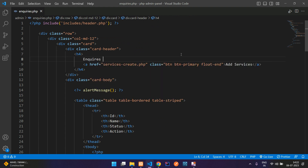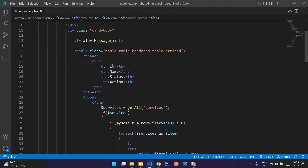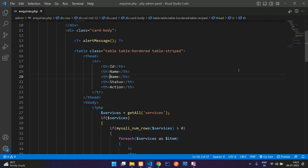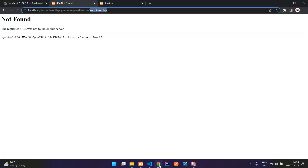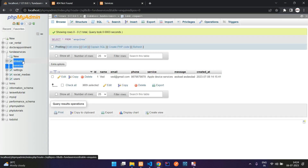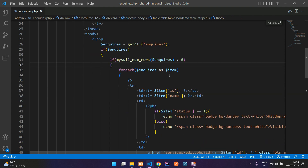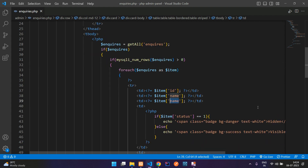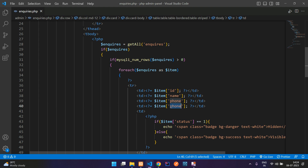Let's change the heading to 'Enquiries List' and now let's move below. Here we need to add the table columns: name, phone, the service that was booked, status, and action. Now let's get the table name — enquiries — copy and paste it. The variable will also be changed to enquiries, and it's looping as item. Then select the phone and one more field: service.